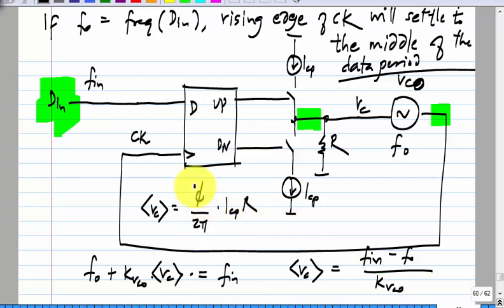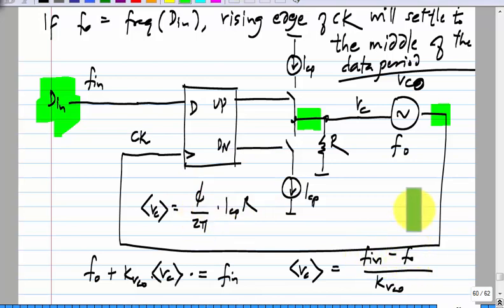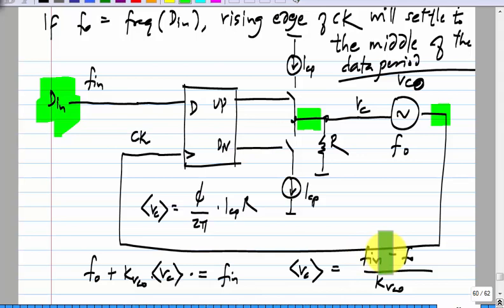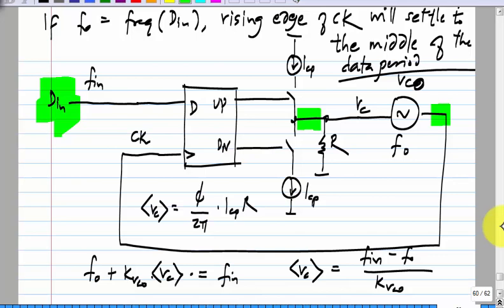In fact, this is the way to find out how much phase difference there is. If there is no difference between F-in and F-naught — if the VCO free running frequency happens to be the same as the incoming data frequency — then the average value of Vc will be zero and so will the phase difference. If F-in is greater than F-naught, you have to have some phase difference, and the larger the difference between F-in and F-naught, the greater the phase difference between data and clock.